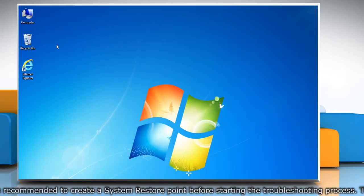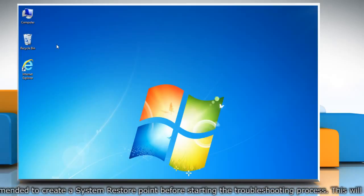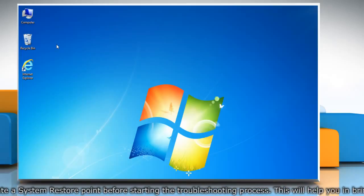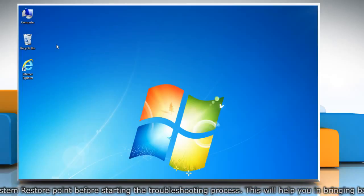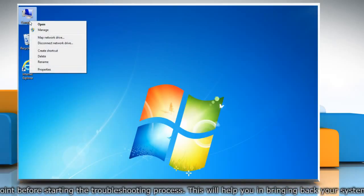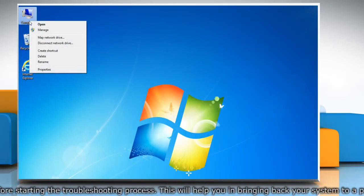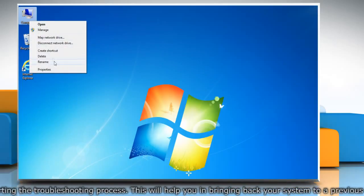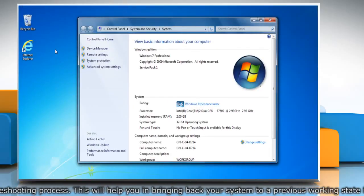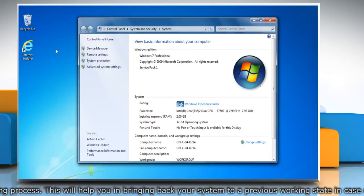First of all, create a system restore point before starting the troubleshooting process. To do so, right-click on the computer icon on the desktop and then click Properties. On the System window,